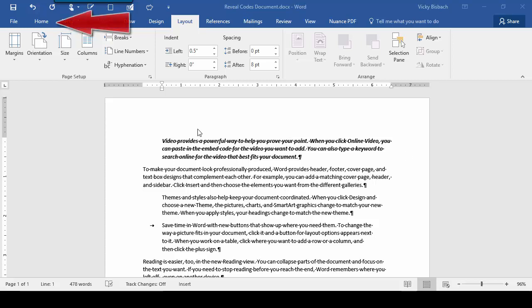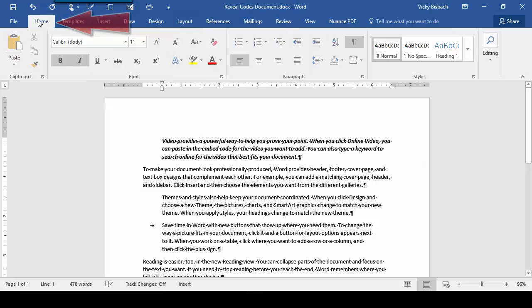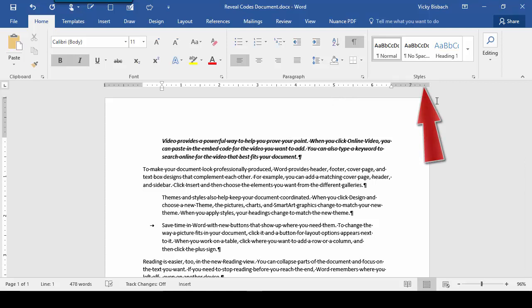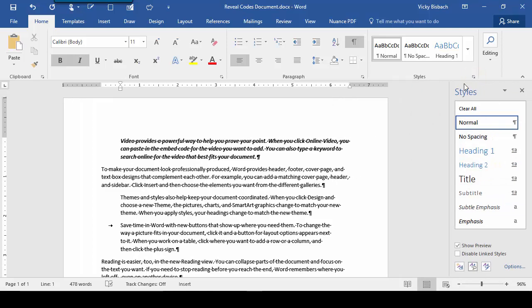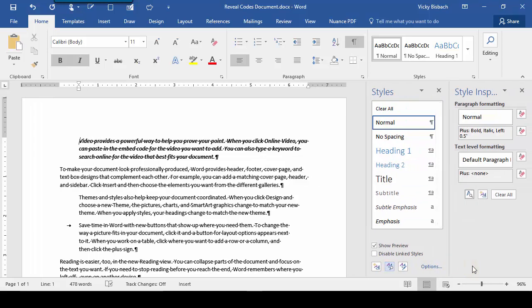So first, let's make sure we're on the Home tab. We'll come over to the Styles group and we'll turn on the Styles sidebar. Once we turn on the Styles sidebar, we'll go to the bottom and click on Style Inspector.